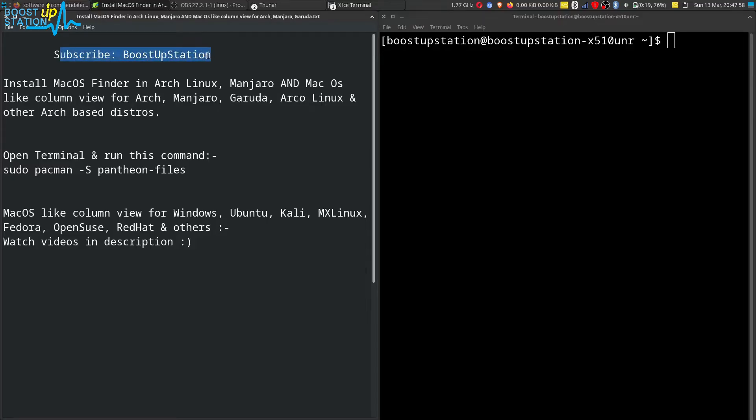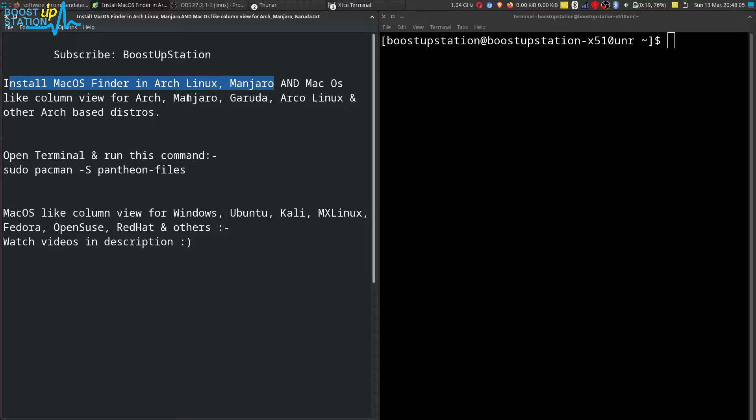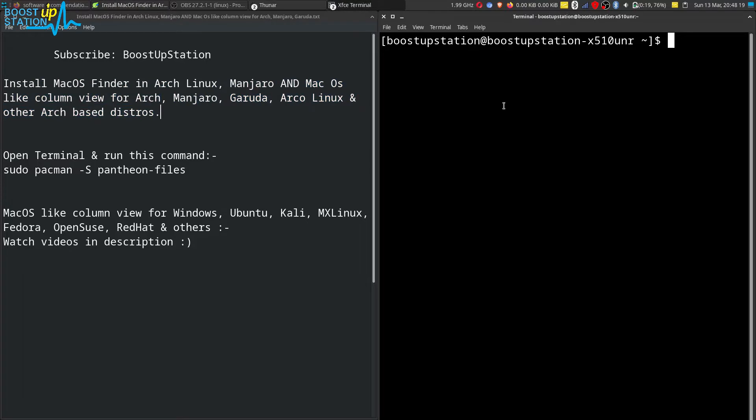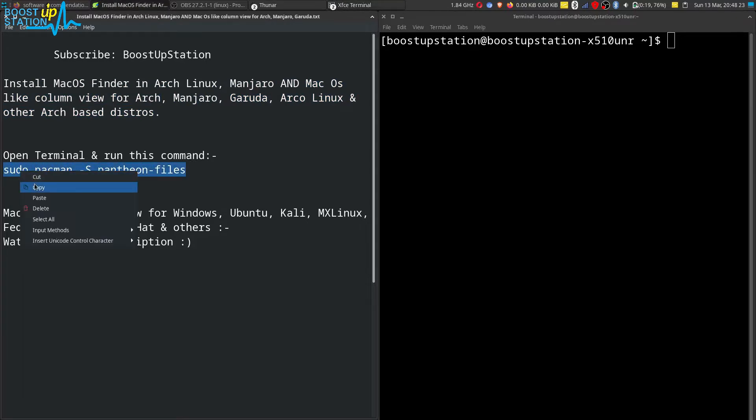Subscribe to BoostUpStation if you haven't, and today we are going to install macOS Finder in Arch, Manjaro, and other Arch-based distros like Garuda Linux, ArcoLinux, etc. So open the terminal and run this command. Copy it and paste it and press Enter.